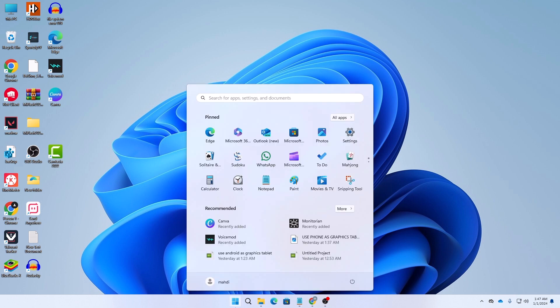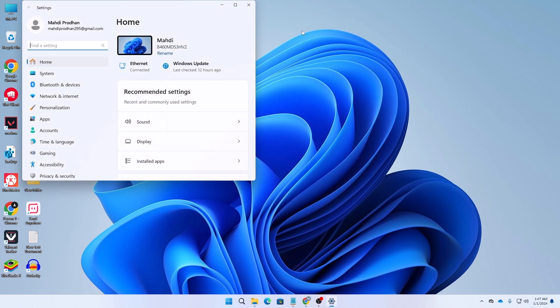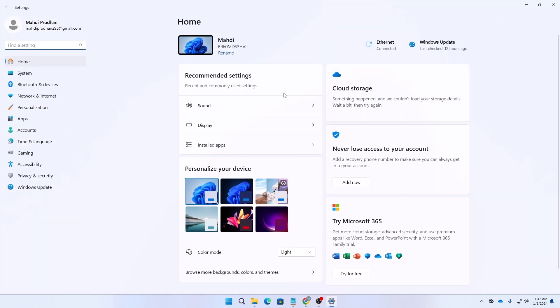First, to reset your network you need to go to settings. Just click on your Windows button and then you'll find your settings icon. You can also search for settings and open the settings option.